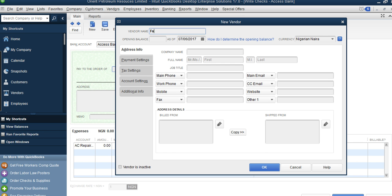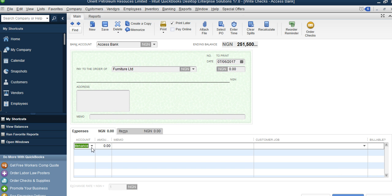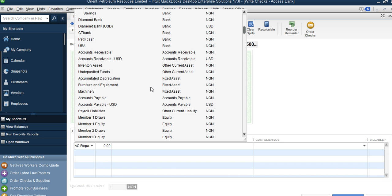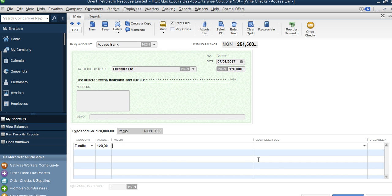Let's say we have a vendor — Furniture Limited — and we are buying new furniture. You do not record furniture as an expense; it is an asset. So the account you map it to should be a fixed asset account. You come here, select 'Furniture and Fittings,' enter the amount — 120,000 Naira — then click Save and Close. You can see the different scenarios: the furniture is not an expense, it's a fixed asset.